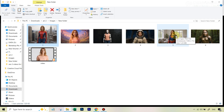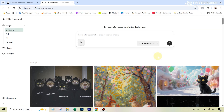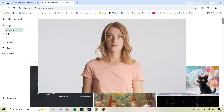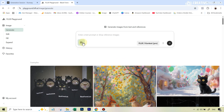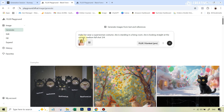Let me show you how to do this using Flux Context. Once you go over to Flux Context, you will be able to use it 50 times completely for free — the link is in the description. I took a screenshot from that particular video to serve as a reference image, uploaded it, and then used a very simple prompt: 'Make her wear a superwoman costume. She's standing in a living room. She's looking straight at the camera.'